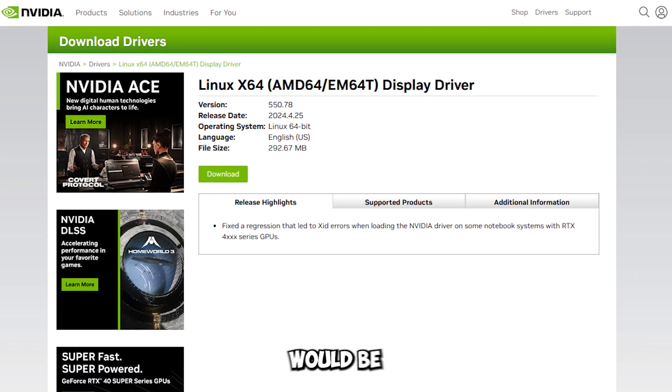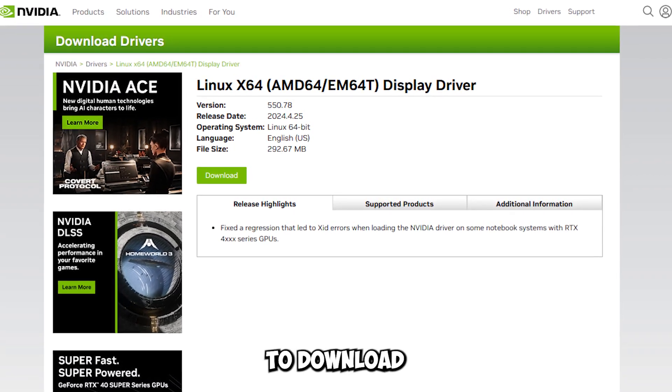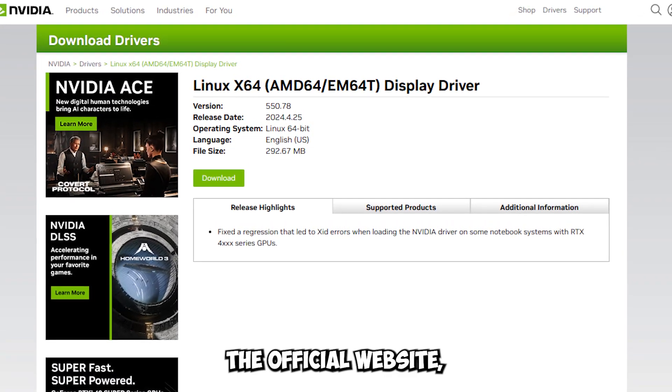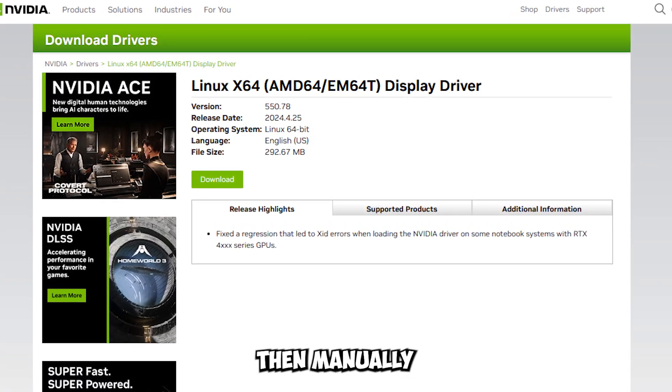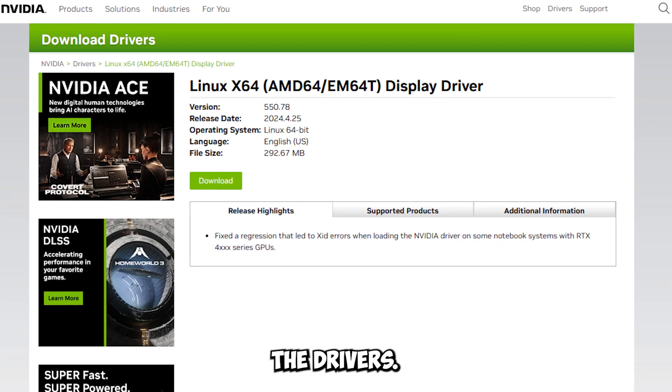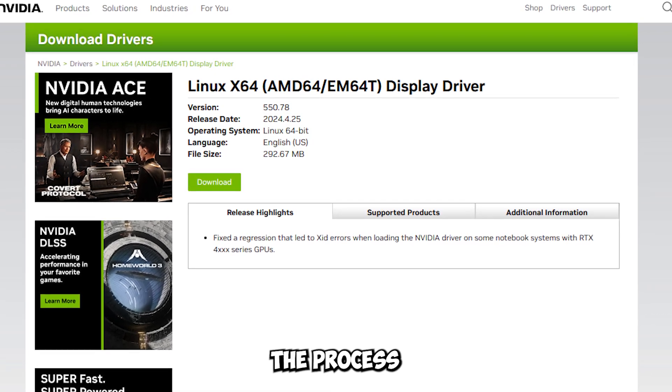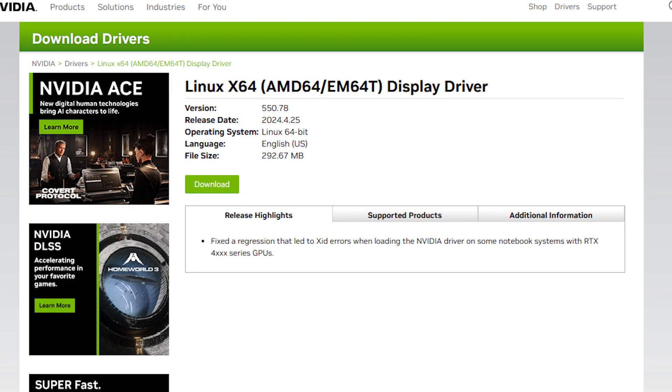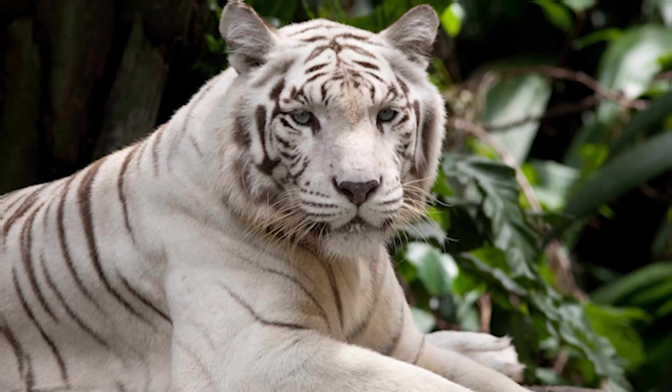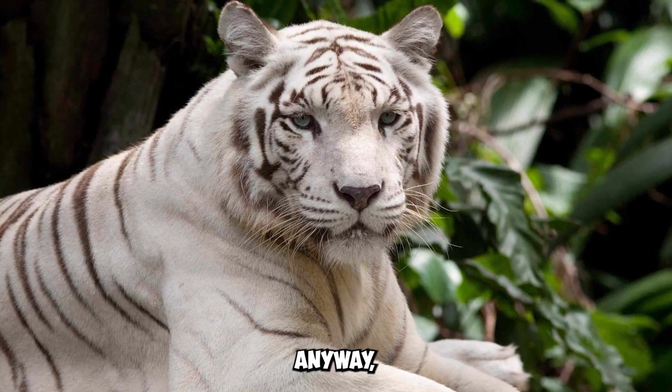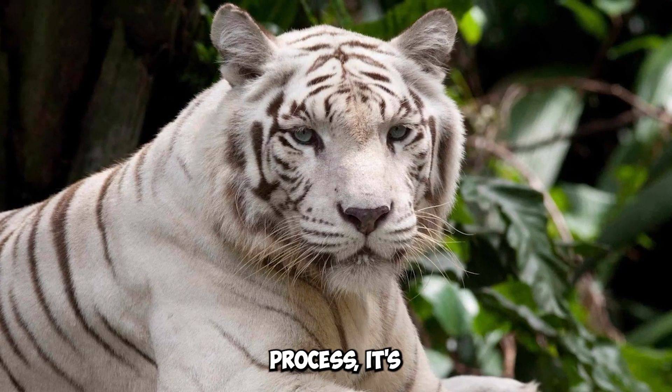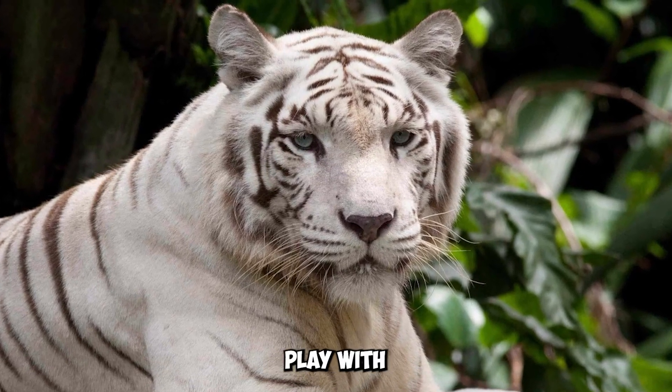One solution would be to download NVIDIA drivers for Linux from the official website, then manually install the drivers. The process is actually quite simple. Anyway, now that you understand the whole process, it's time to play with this VM a little bit.